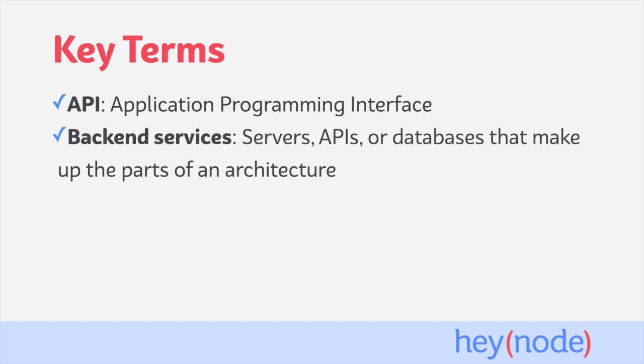Back-end services, which we may refer to interchangeably as back-end or just services. These are the servers, APIs, or databases that make up the parts of your architecture that your applications rely on.